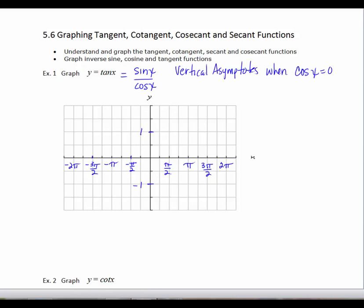From 0 to 2 pi, we know that cosine is equal to 0 at pi over 2, a quarter of the way, and at 3 quarters of the way at 3 pi over 2. So I'm going to mark off and put my vertical asymptotes in. And I know that's also going to happen at negative 3 pi over 2 and at negative pi over 2.